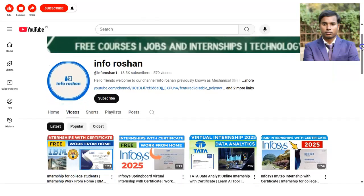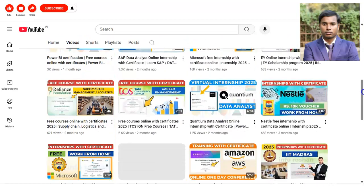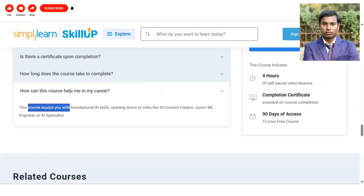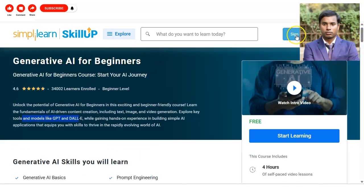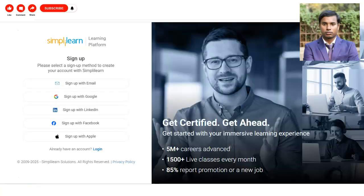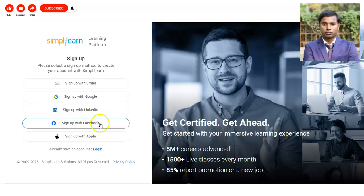If you haven't subscribed to our channel Info Ocean yet, please subscribe — we make videos on free certification courses, jobs, and technology. For registration, open the link provided in the video description box and you will land on the Simply Learn page. On the top right corner, click Sign Up or Start Learning.